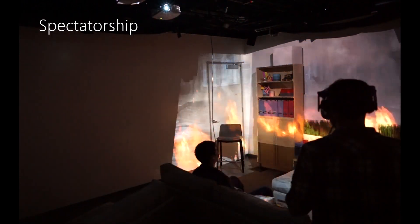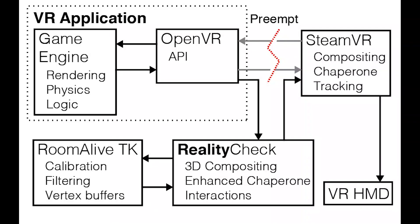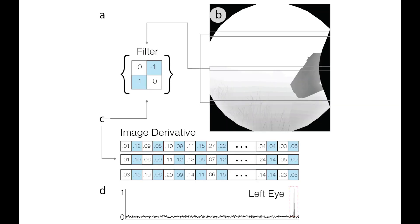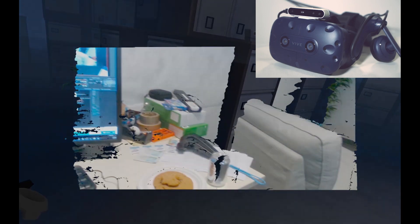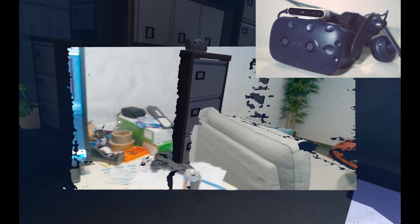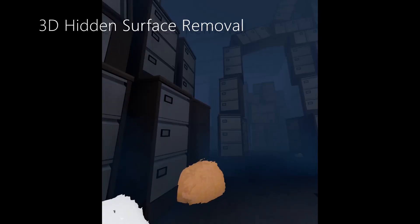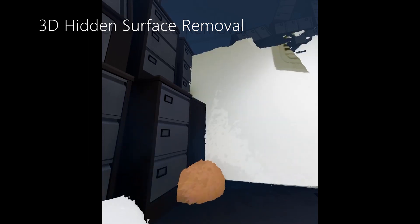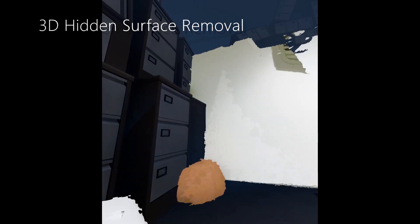Our system works by pre-empting the OpenVR protocol, giving us a back door into the application's rendering pipeline. By acquiring its DirectX device, we are able to analyze all the render targets used by the application, retrieving the back buffer and depth buffer before submission to the VR head-mounted display. We integrate this with Intel RealSense and the Room Alive toolkit, making advanced compositing techniques possible, such as 3D hidden surface removal.